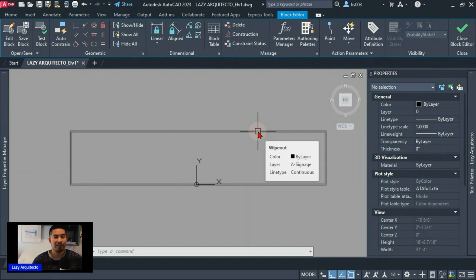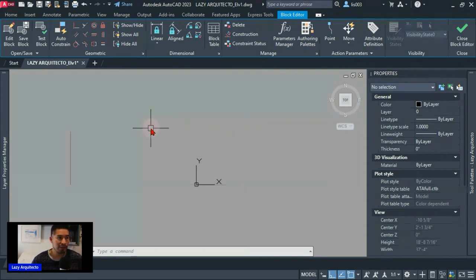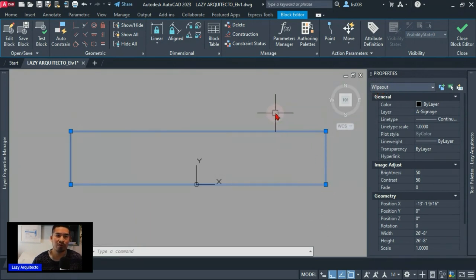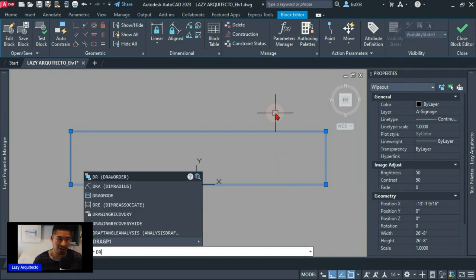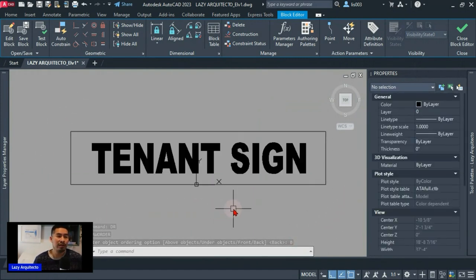This is sometimes an AutoCAD glitch, usually on versions such as 2014 and 2015. It was fixed in versions 2016, 2017 and later, but if you're still using older versions you should know this. To fix the wipeout showing in front: select the wipeout, then use the Draw Order command — shortcut DR — and choose the option to send it to Back. The block now looks as it's supposed to.